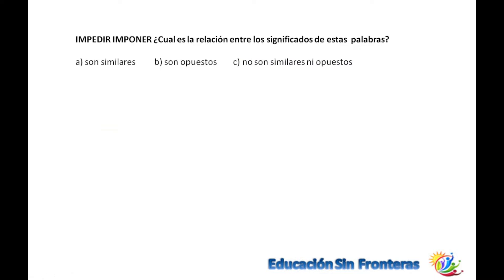Impedir e imponer. ¿Cuál es la relación de estas palabras? Son similares, porque en el contexto no puedo impedir que alguien entre o imponer que alguien entre. O sea, ambas implican ejercer la fuerza para lograr lo que se tiene.